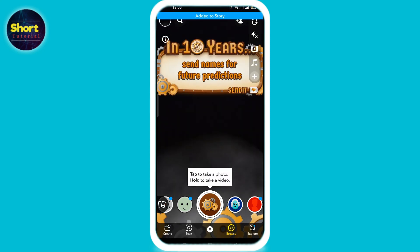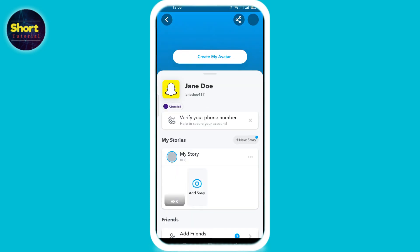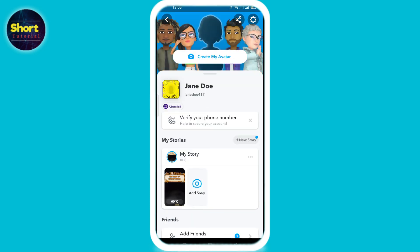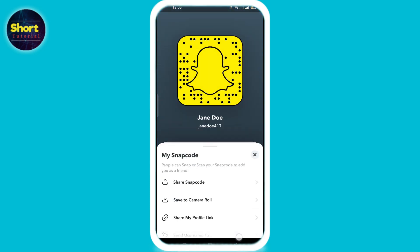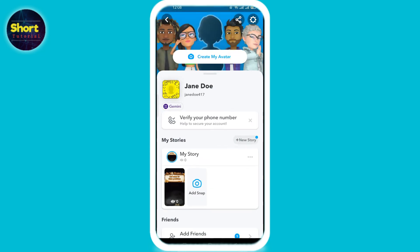Now wait for the messages your friends send on Send It, which you can see on Snapchat. And that's how you use Send It on Snapchat. If you found this video helpful, please like and subscribe to our channel for more such videos.